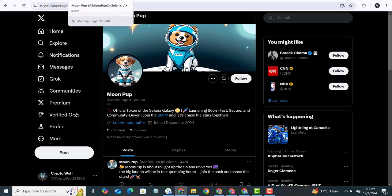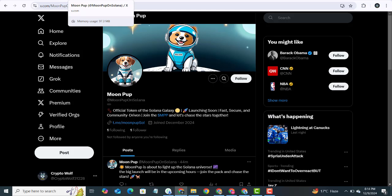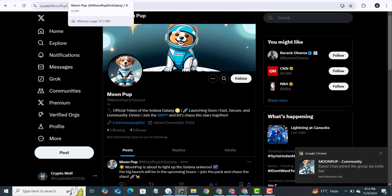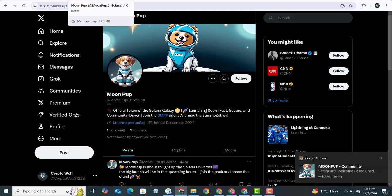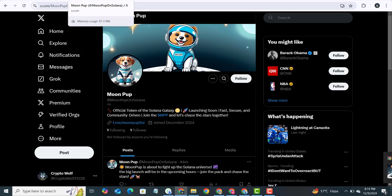How do you get ready for this? Join the Moon Pup on Telegram and follow them on Twitter. You will get all the links in my description box. Turn on notifications for both platforms to stay ahead of the game. Moon Pup is designed for holders, not dumpers. This is about building something sustainable and meaningful. So if you are here for the long haul, you are in the right place.